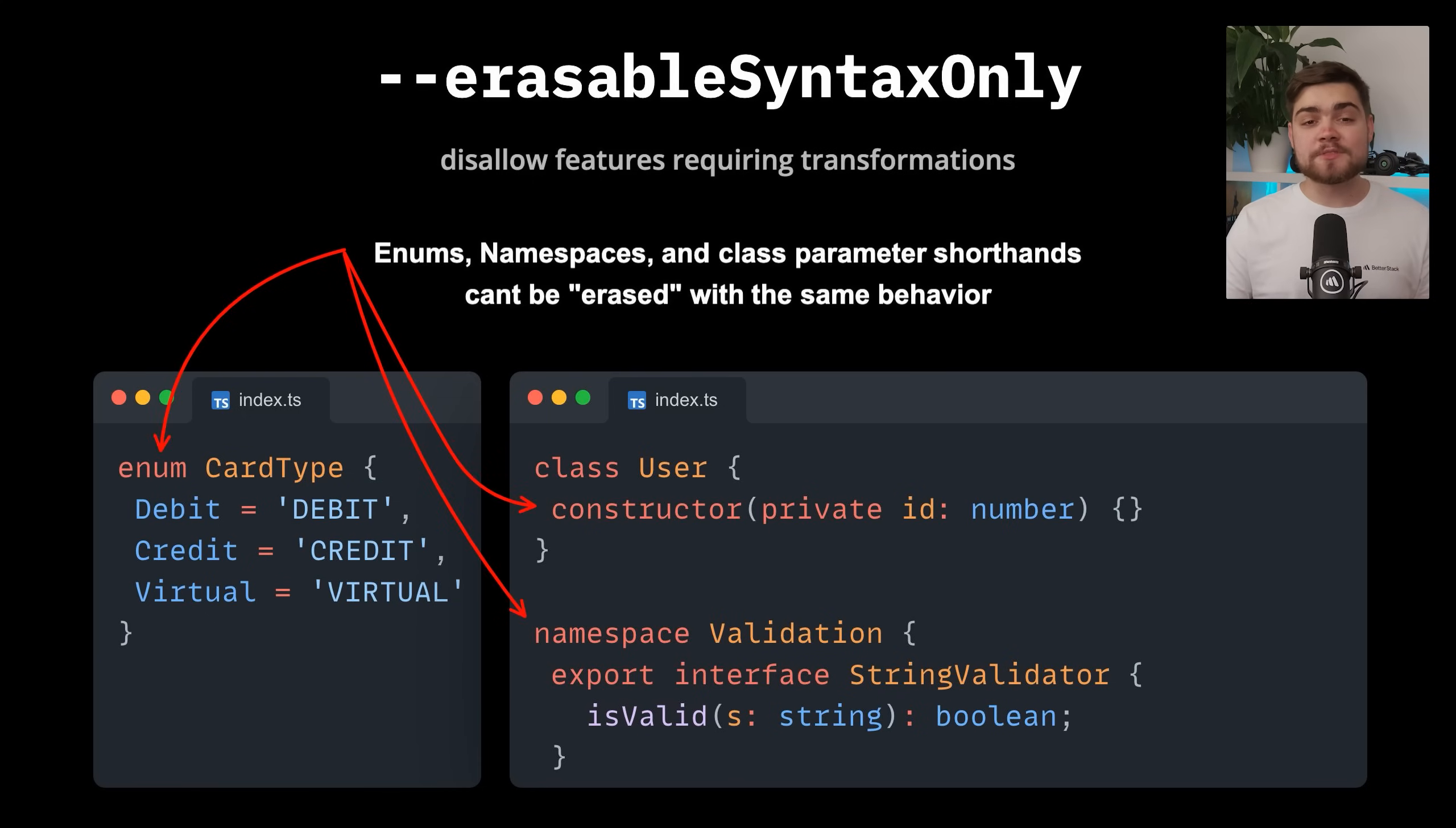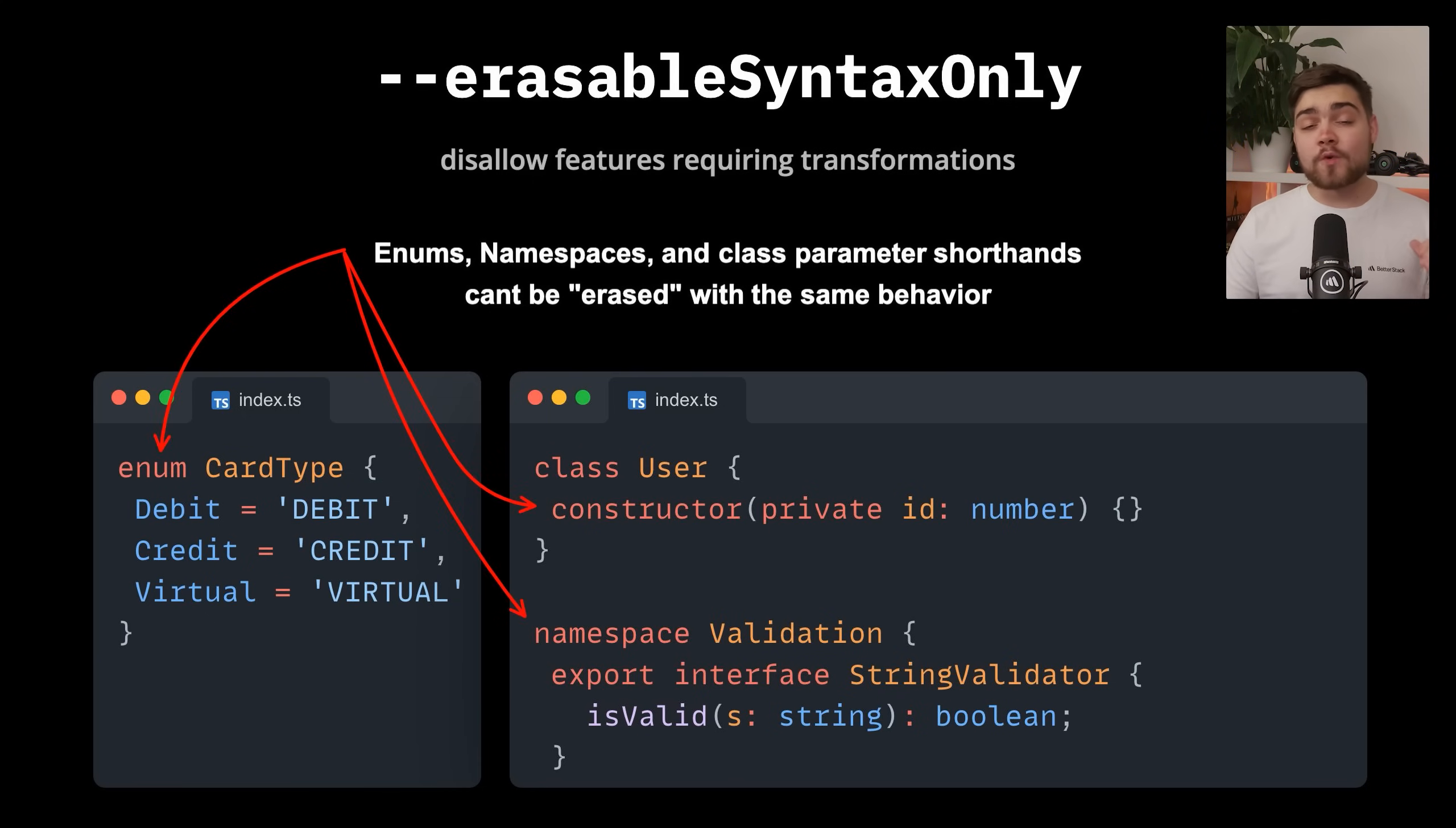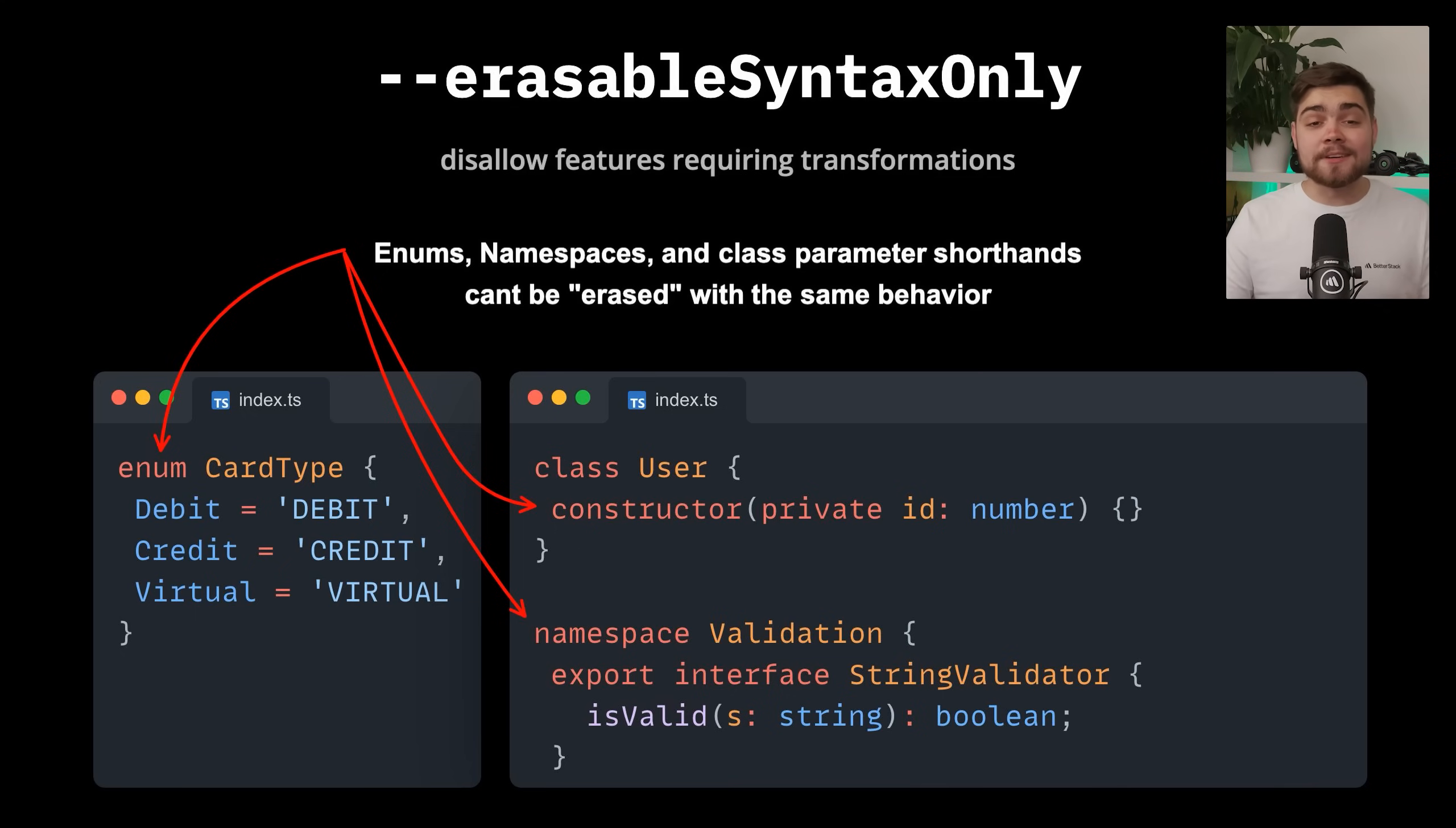Enums, namespaces, and class parameter shorthands. These TypeScript features create runtime JavaScript code rather than being purely type level features that can be erased during compilation. This makes running and bundling these a lot more complex.